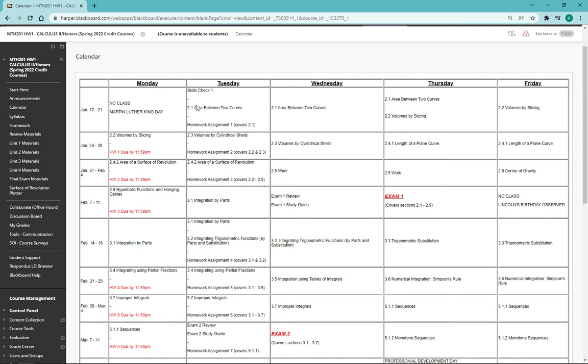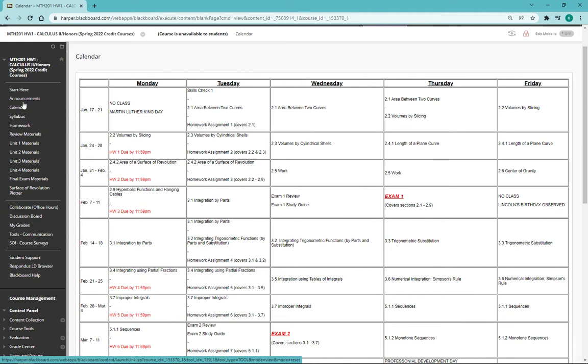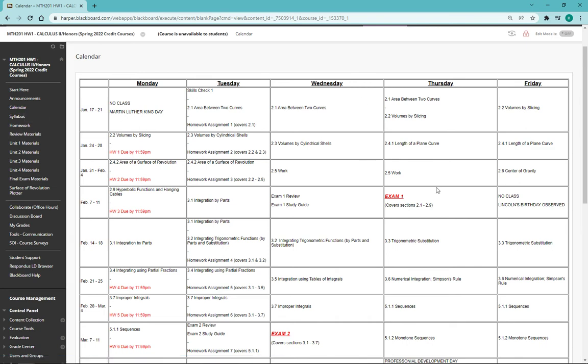First off, the course calendar can be found by clicking on this calendar button over here on the navigation pane on the left side of Blackboard. It'll pull up a screen that looks like this. This calendar should give you an overview of everything that we're going to be doing on every single day of the semester.